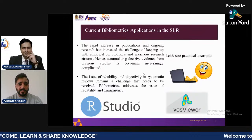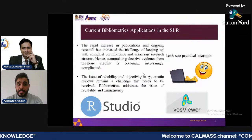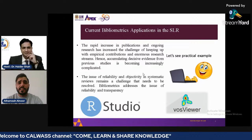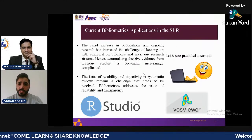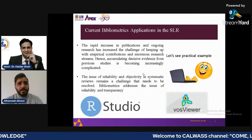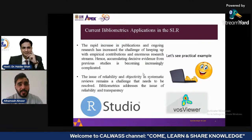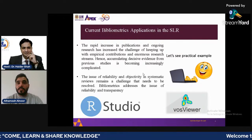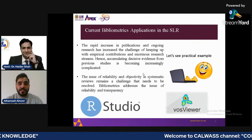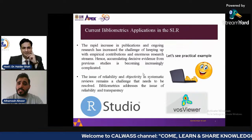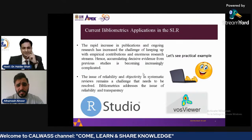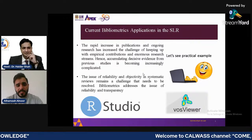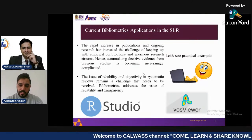The increase of publications in ongoing years has increased, and keeping up with empirical contributions has become a challenge because there is so much information and so many findings. Bibliometrics analysis summarizes the findings of previous studies, overcomes the issue of reliability and objectivity, and shows how to reorganize findings. Let's see a practical example to give benefit from our session.